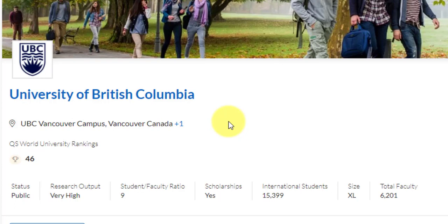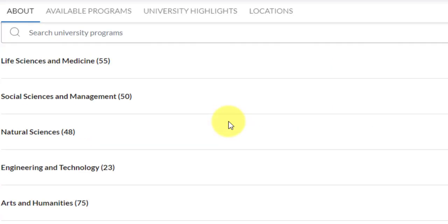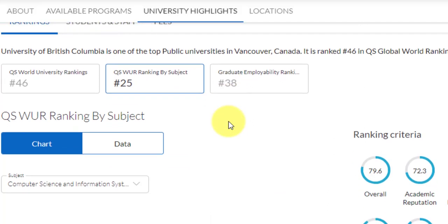The student to faculty ratio is nine to one, and there are a lot of scholarships — so many that I won't be able to cover all of them in this video. There are three different modes in which you can study. There are already 15,000 international students. By subject, they have a world rank of 25 in computer science and information systems, which is even better. They have one of the top departments in the world for computer science, and their graduate employability ranking is 38.